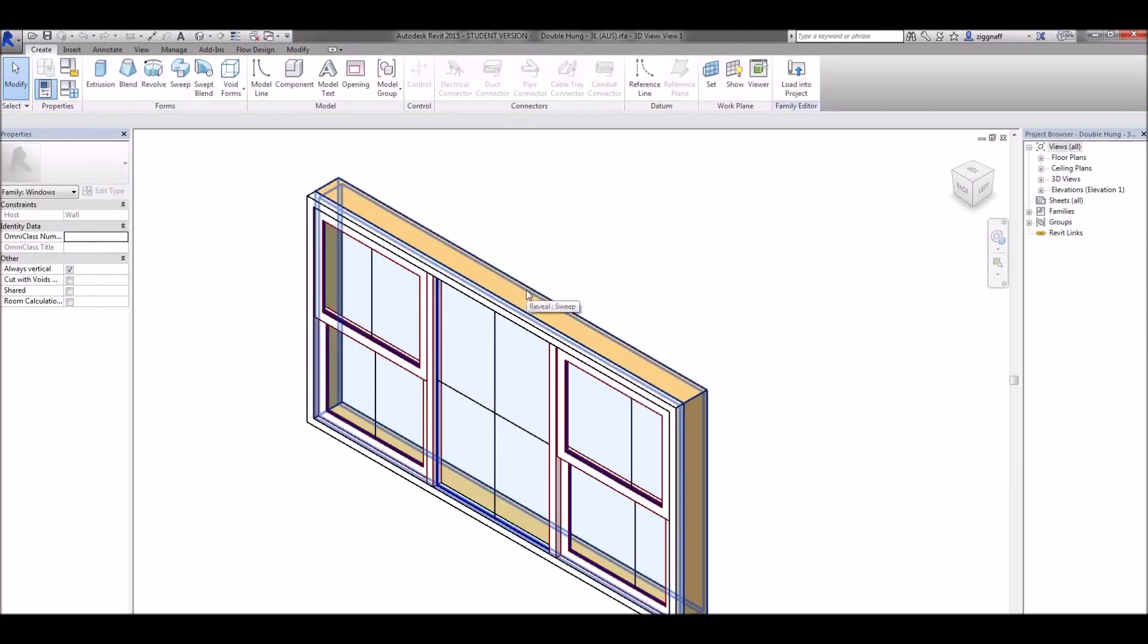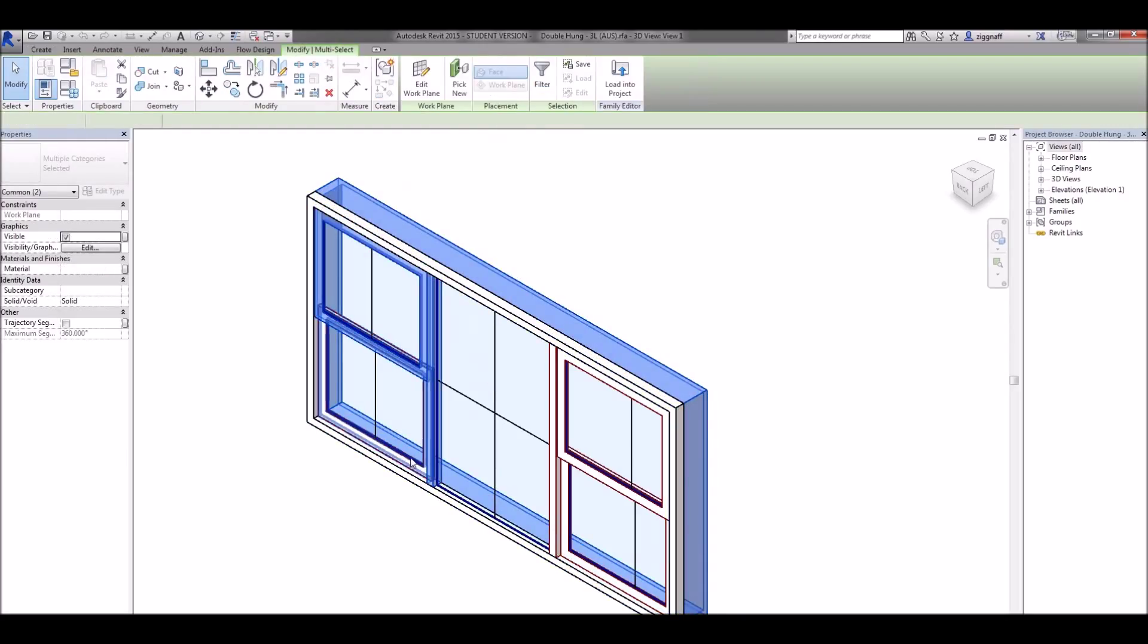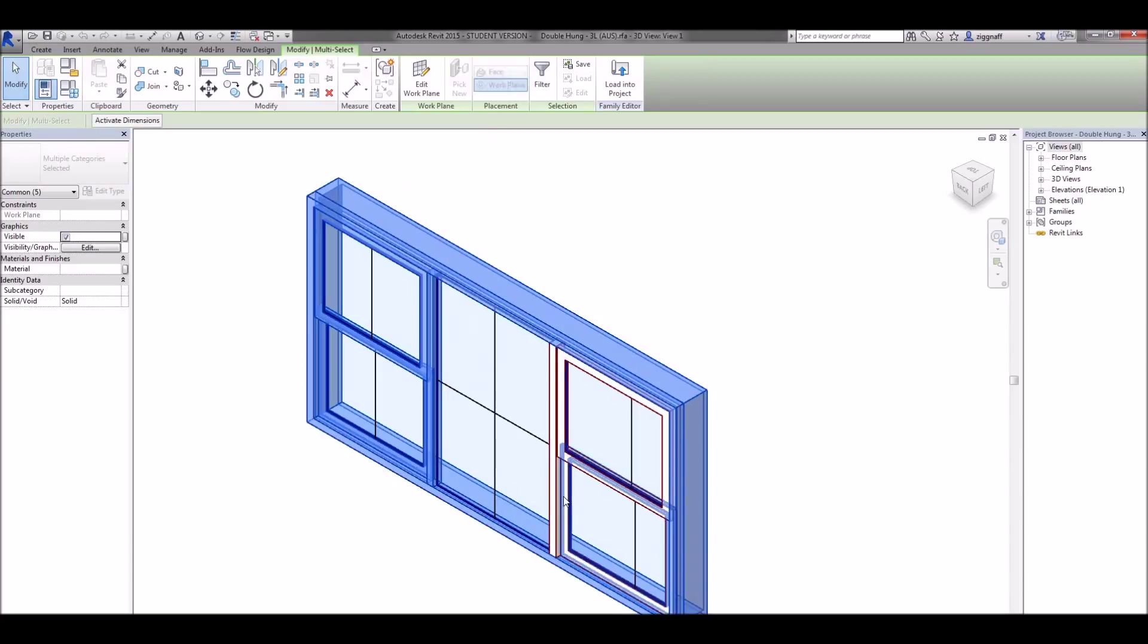Now in this case I want to change all these elements here so I'm holding down control and clicking on them making sure I don't select the glass.